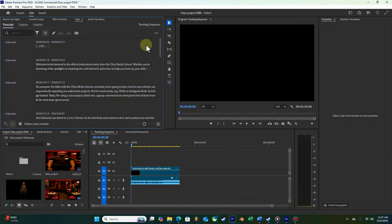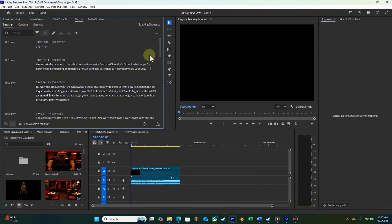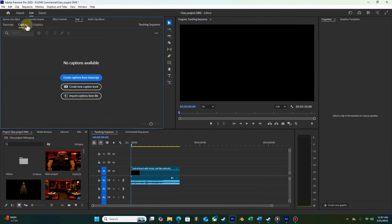If you need to, you can double-click on any of these to go in and edit, but for now these all look good, so I'm going to move on and create captioning.